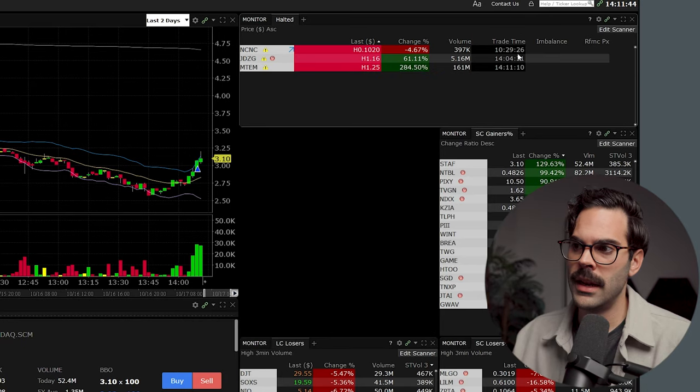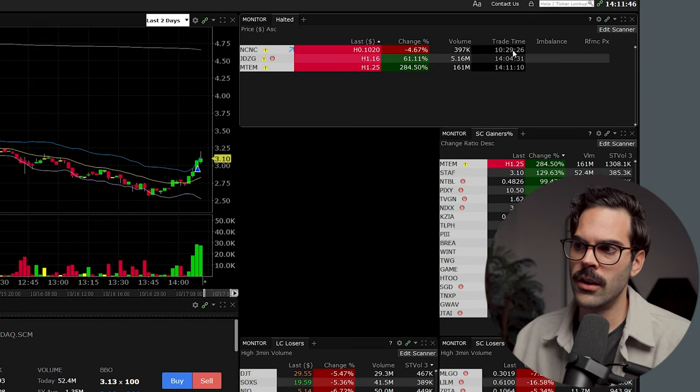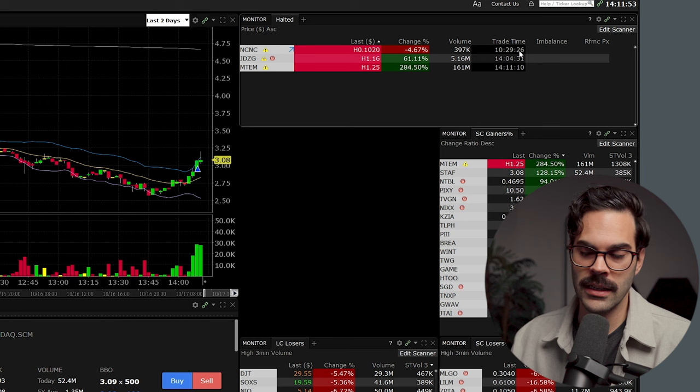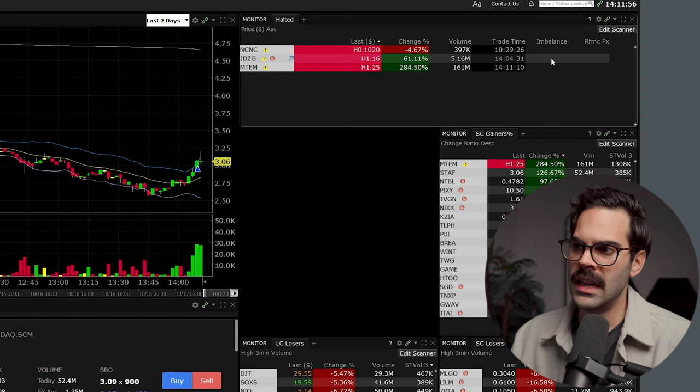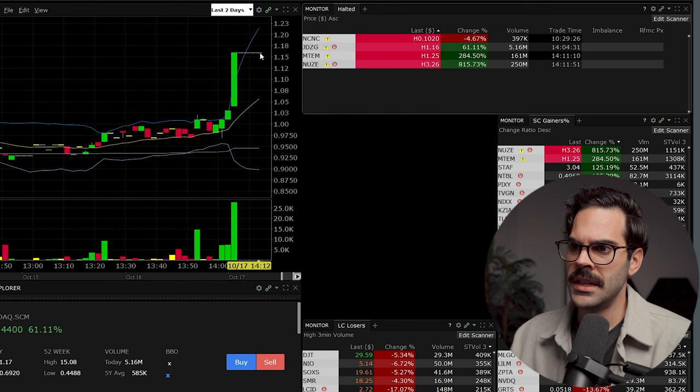Here's what I have on my halt scanner. I have 'trade time,' which is the last trade time of the stock — when the stock got halted. This is really important because halts are normally five, ten, or fifteen minutes. So you can do the math: if it halted at 14:04, it's going to open back up around 14:09. I also have the imbalance number, though I don't need it here because I have market data in my DAS setup. The last price shown was 116.